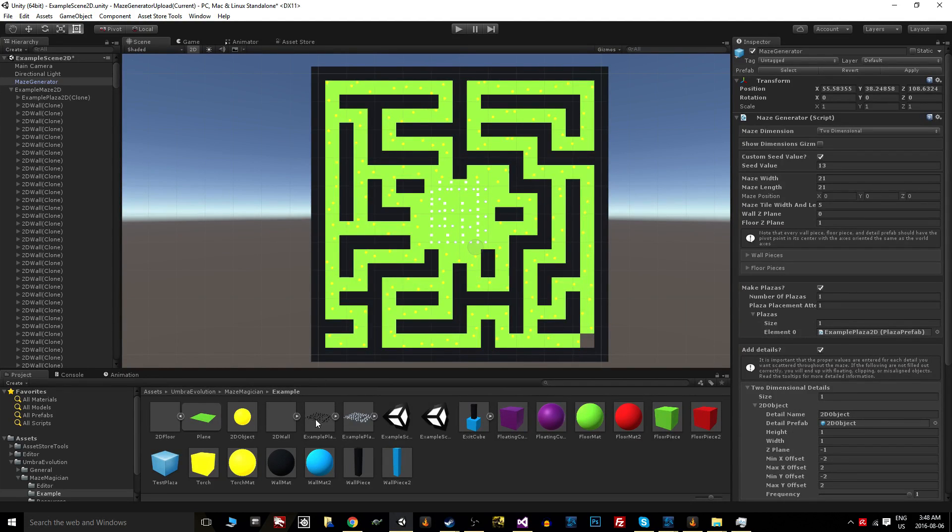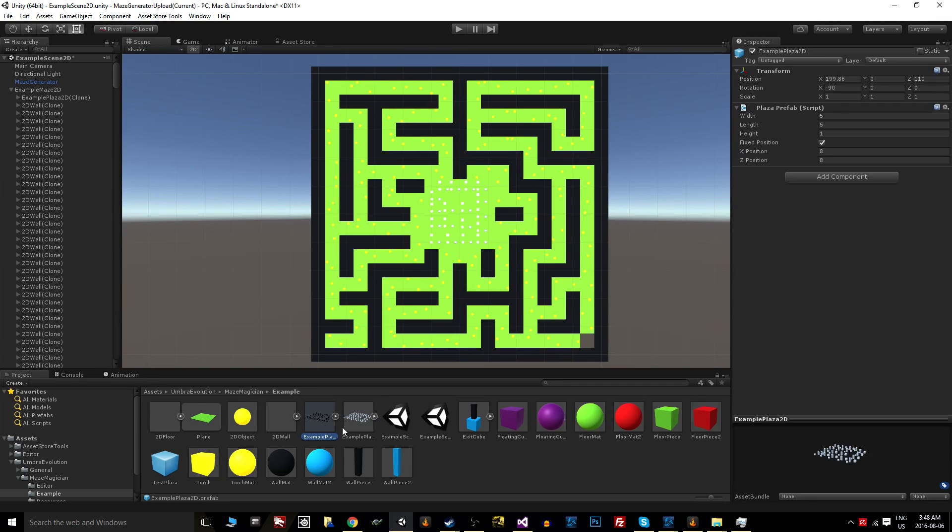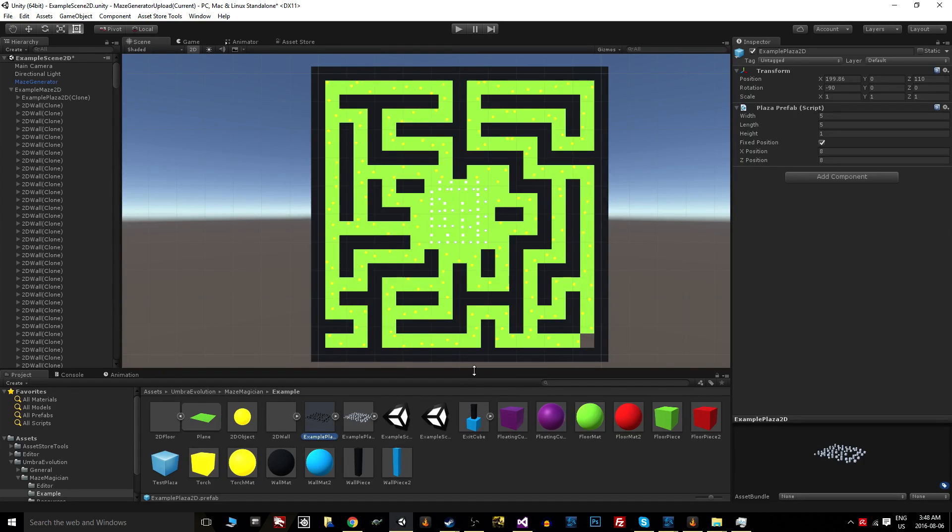Like I said, Z-planes and then making sure to orient your plazas properly so that they line up where you want them to is the big thing here.